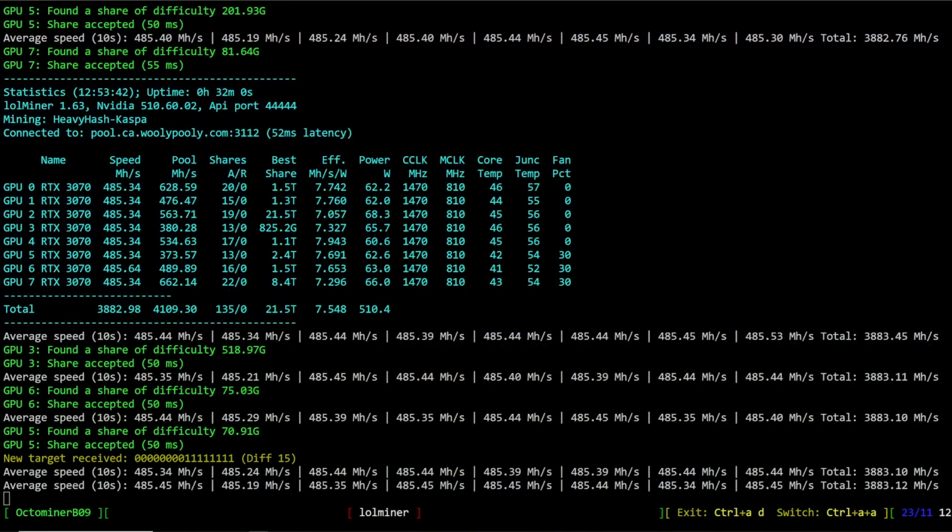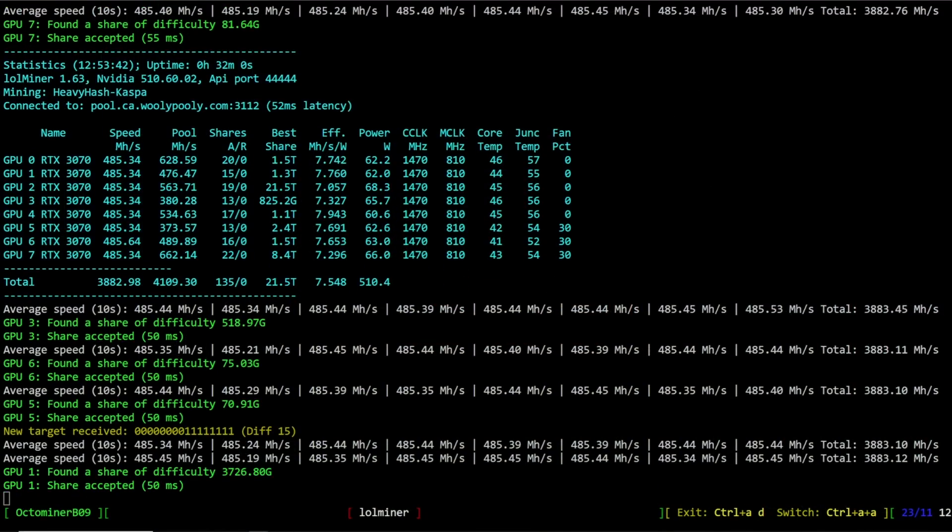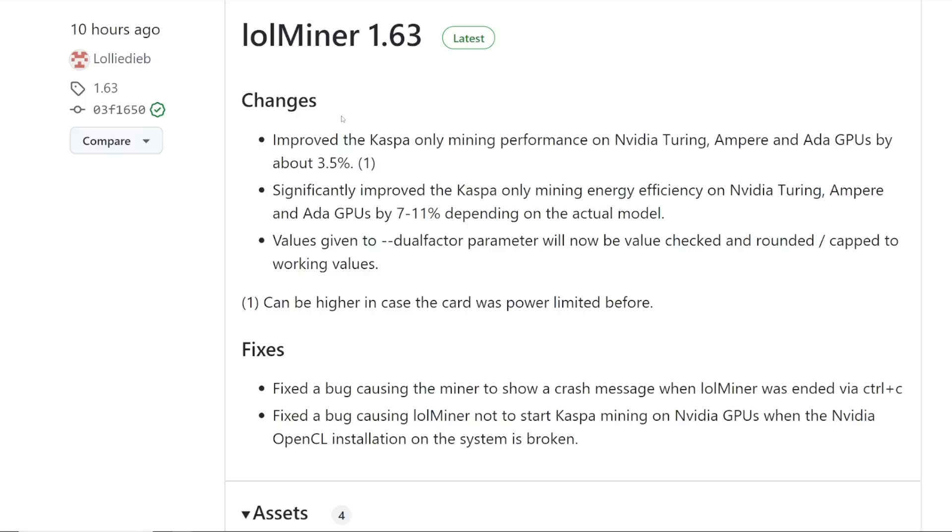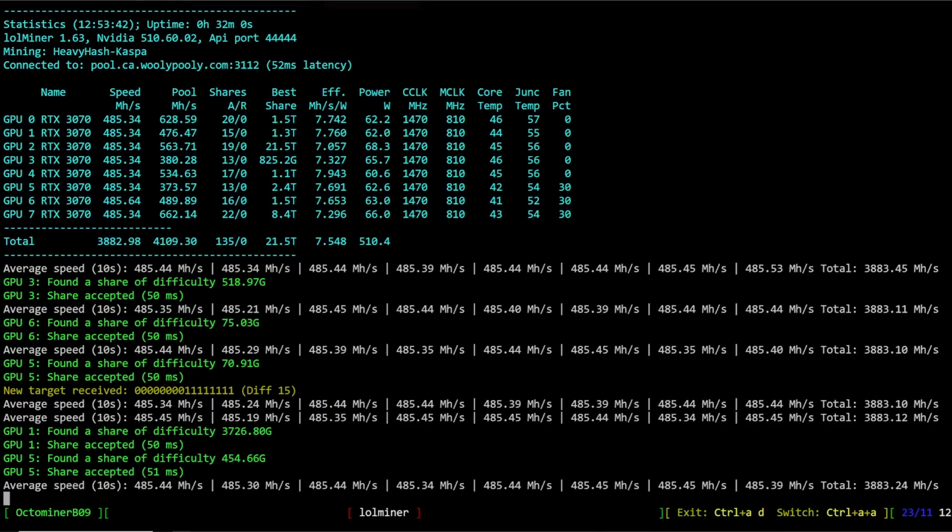Hey guys, RPM here. Hope you're doing well and having a great day. This video covers the new update with lolminer version 1.63, and I have three examples to show you: three RTX 3070 rigs.